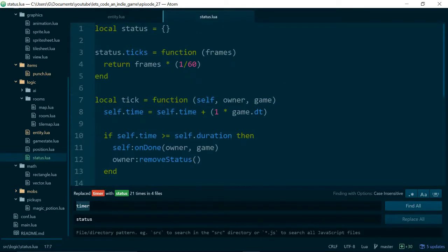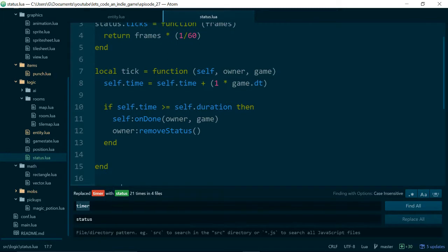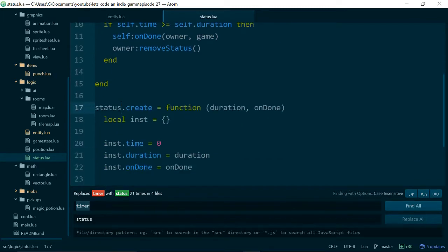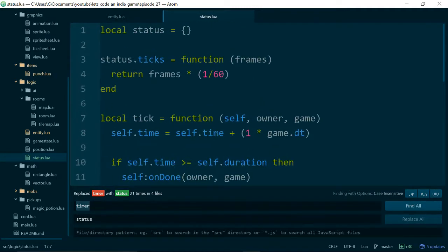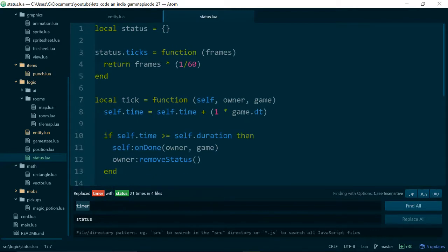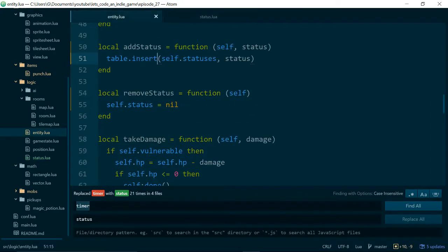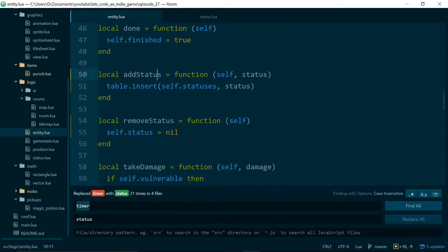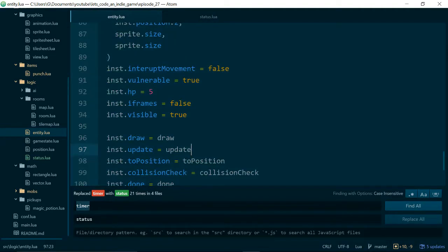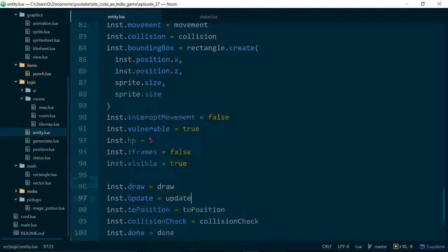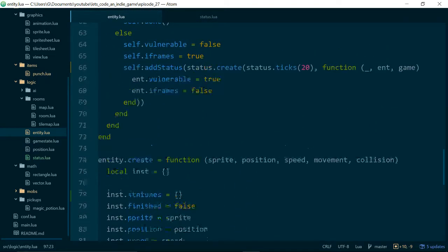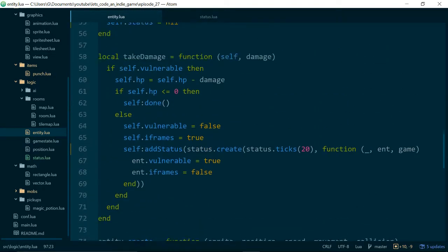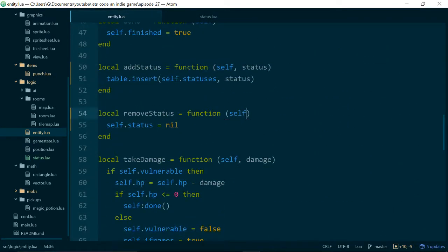So now we have a status function. Everything should still more or less work. We'll find out. Let's just finish making these changes here. And then we'll run the game and see what happens. Get rid of the findReplace box. And...okay.